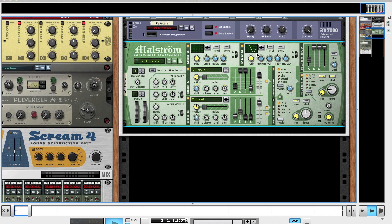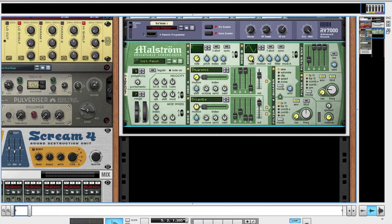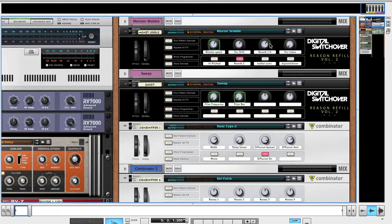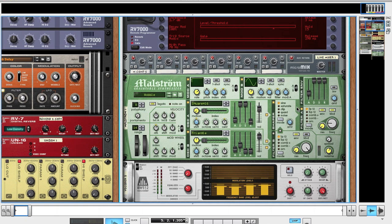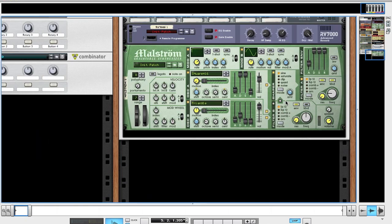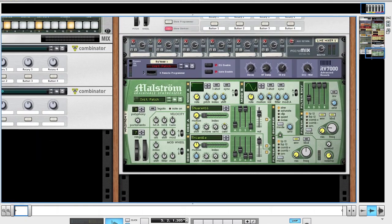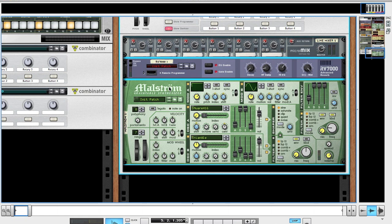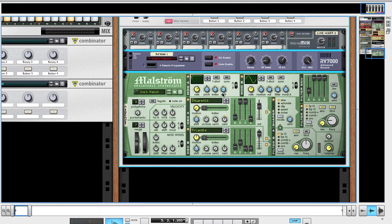For mod B, leave that sine wave. The rate, just leave it where it is because you're going to be controlling the wobble speed, so just leave that and you can automate it afterwards. Volume at 31. Filter 63, right up to the top. That's it for the modulators.